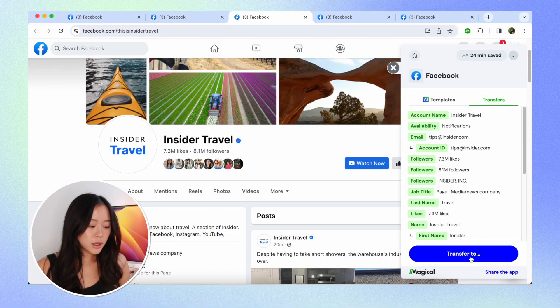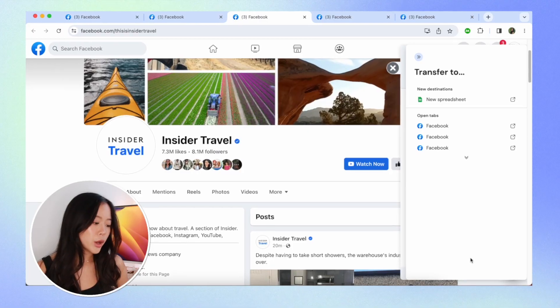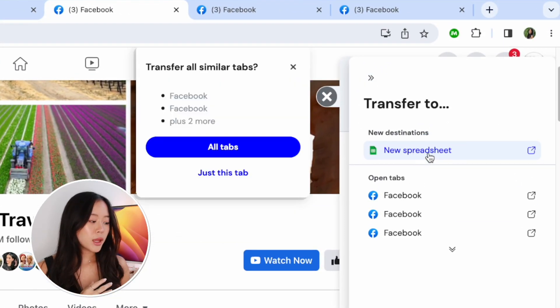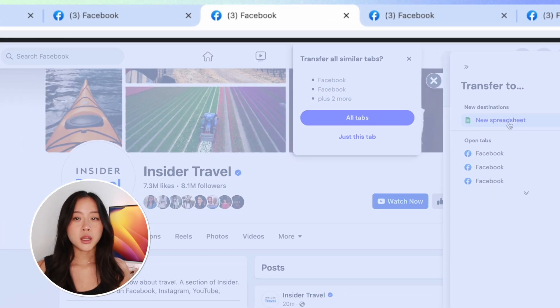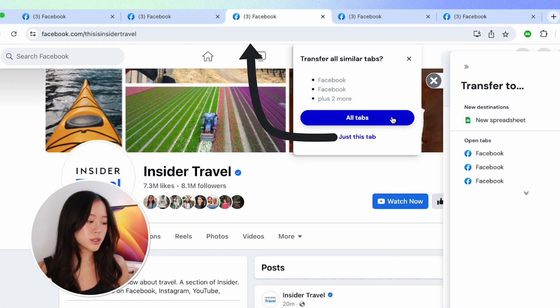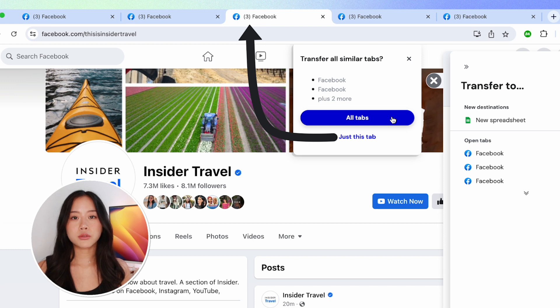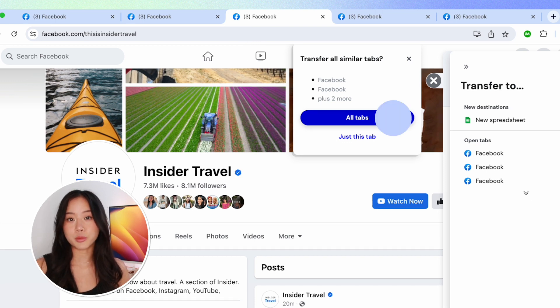The cool thing about this is that Magical does this for all the other tabs we have open, so we don't have to go and label the information anymore. Now clicking on done, I think I have all the information that I want. I'm going to hit transfer to move this information into a spreadsheet so that I can manipulate and do whatever I want with the data. We'll select new spreadsheet. And now Magical is actually prompting me to ask if I want to transfer all the similar tabs — I'm going to hit yes. You can also just select just this tab if you don't want to transfer all the open tabs.